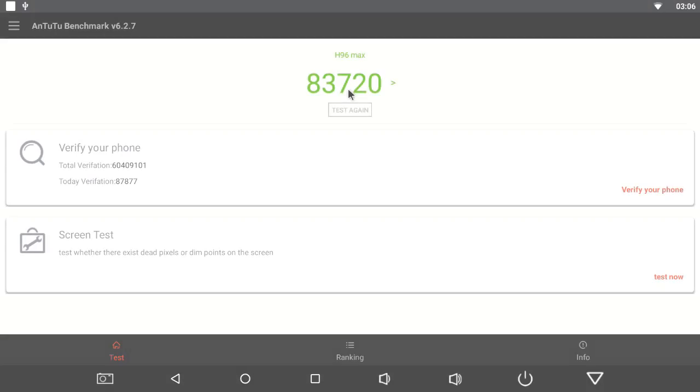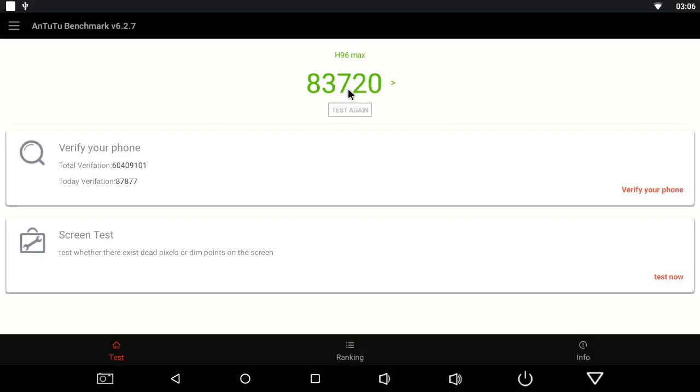The Antutu 2 score is 83,720. This is a much better score compared to the old score of 67,711.